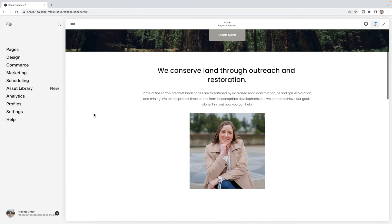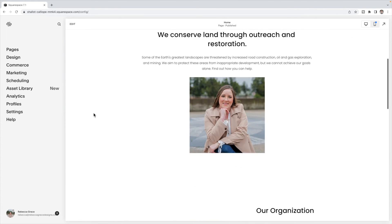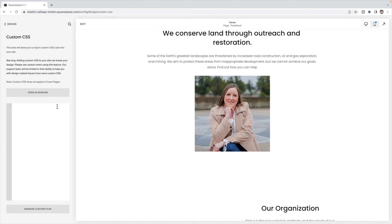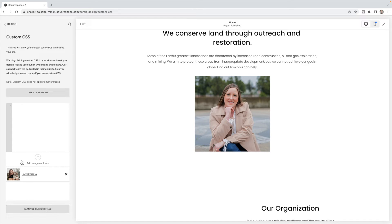The image you want to change to when you hover over top, you'll need to add to Design, Custom CSS, Manage Custom Files, and you're going to upload the image there.